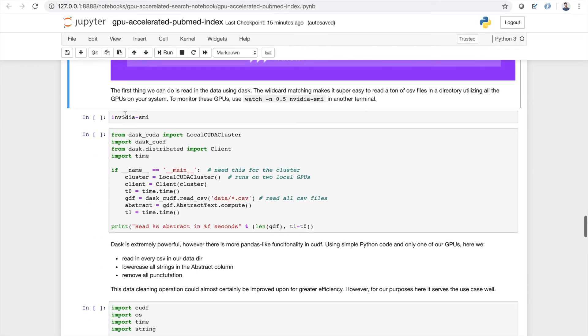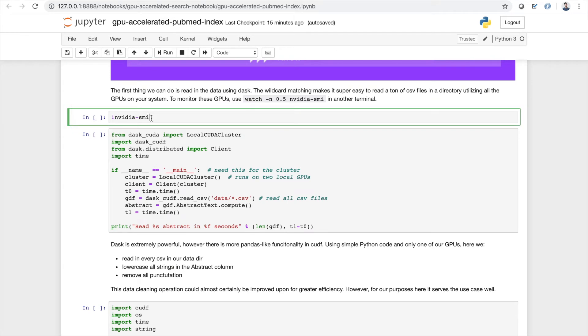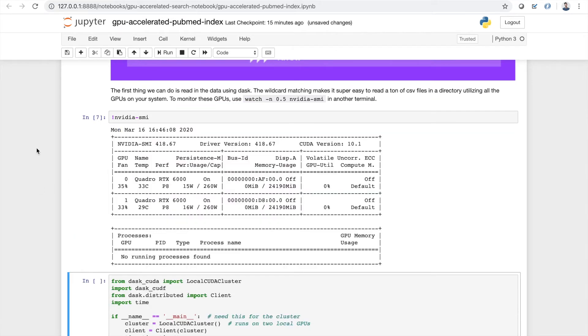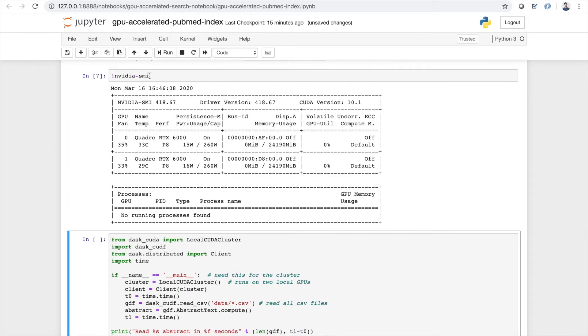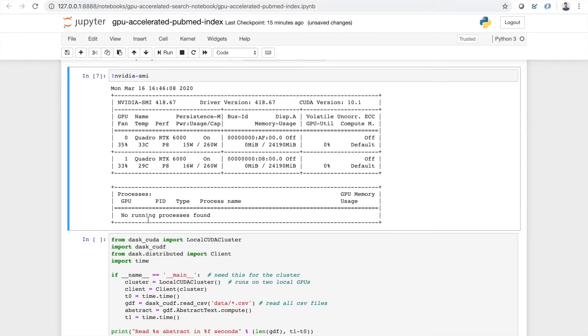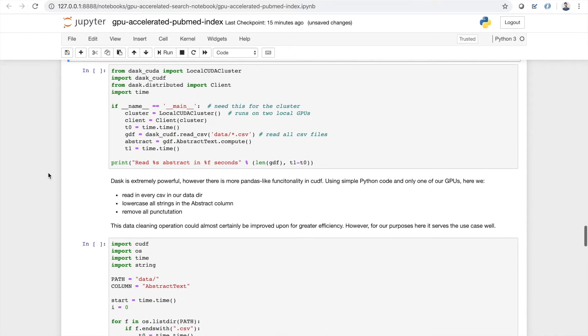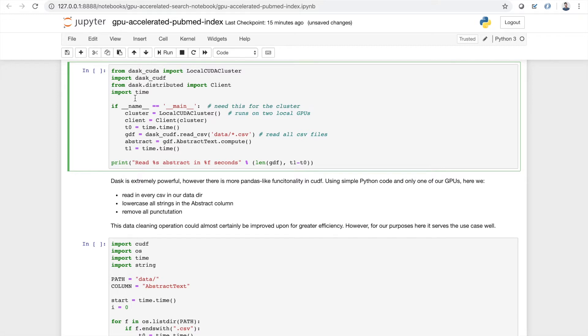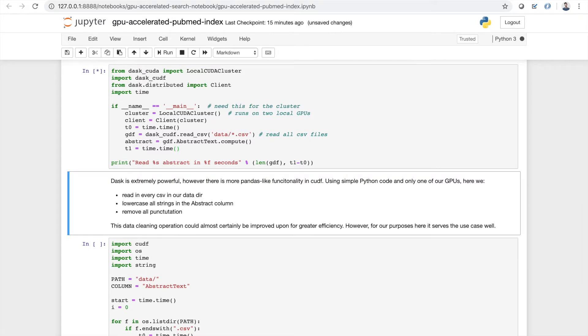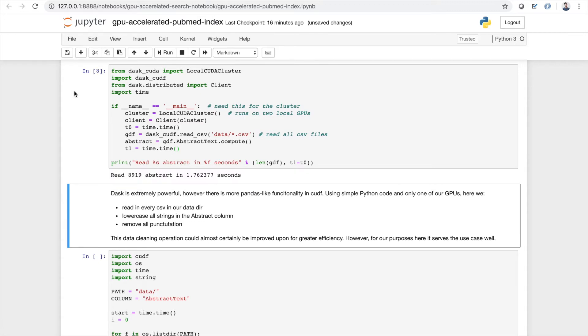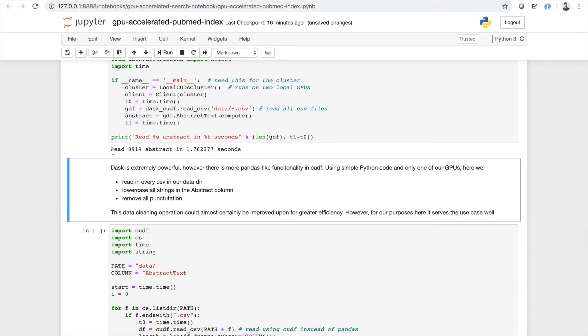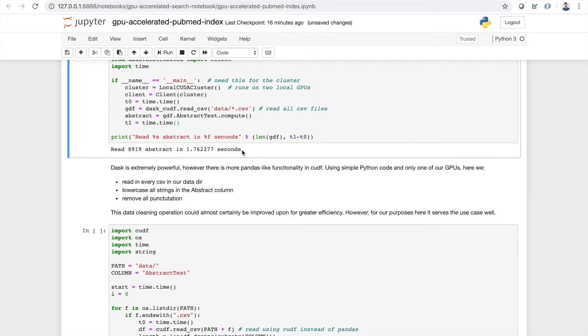So the first thing we're just going to do is read in the data. We can check out how our GPUs are doing using NVIDIA SMI. So this will show us the GPUs we have, the amount of memory they're taking up, and any running processes we have. What I'm going to do here is use Dask to create a local CUDA cluster and I'm going to use Dask cuDF to read in all the CSVs using this wildcard, all the CSVs in our data directory. Right now there is only one CSV that matches, however note there are plenty more if you direct this to any other directory that has a bunch of CSVs in it. So I'm just going to run this, it's going to start the cluster, and then we're going to get a nice little print statement showing me that I read this many abstracts in this many seconds.